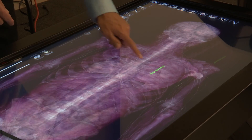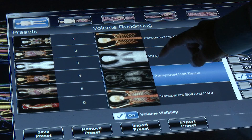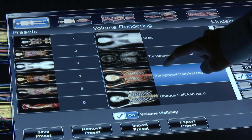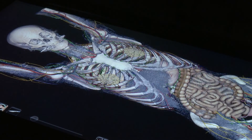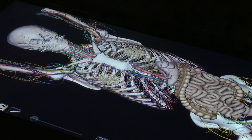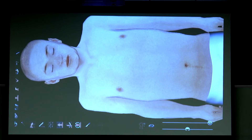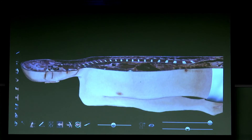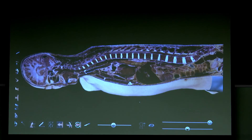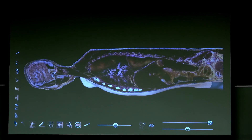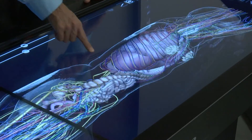We're able to utilize male specimens, female specimens. We're able to isolate the different systems of the body, eliminate systems of the body individually, or we can actually make slices through the body so we can allow the students to see where the structures are located in relationship to each other.